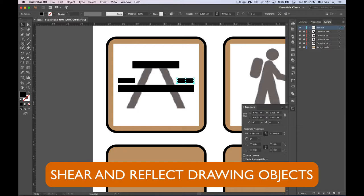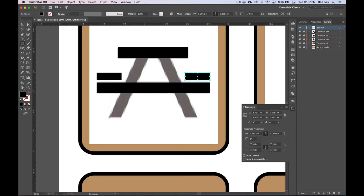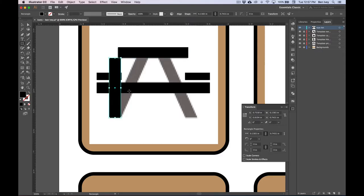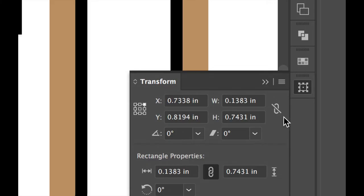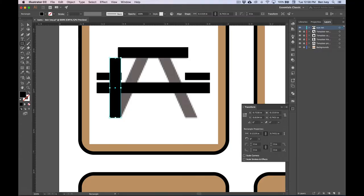Let's re-select our Rectangle tool and draw each of the feet by using the Shear tool. I'll zoom in a little bit more. I'm going to start down at the foot and click and drag up until the width of it matches the width of that foot. Now I want to make sure they're both exactly the same. With the rectangle still selected, check out your Transform panel. We want to make sure that the W field is exactly the same — it's .1319 — hit Return. Now it's exactly the same width.